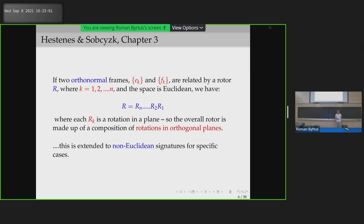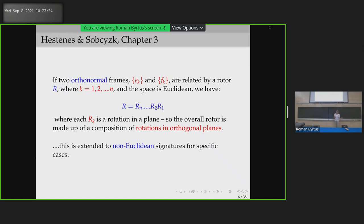Now let's go to Hestenes and Sobczyk. If I have two orthonormal frames — it's set out in the spectral decomposition in Chapter 3 — in Euclidean space I can decompose my rotor into a composition of rotations in orthogonal planes. That was all very nice, and it was extended to some non-Euclidean signatures for specific cases, though there are probably more that I've missed.